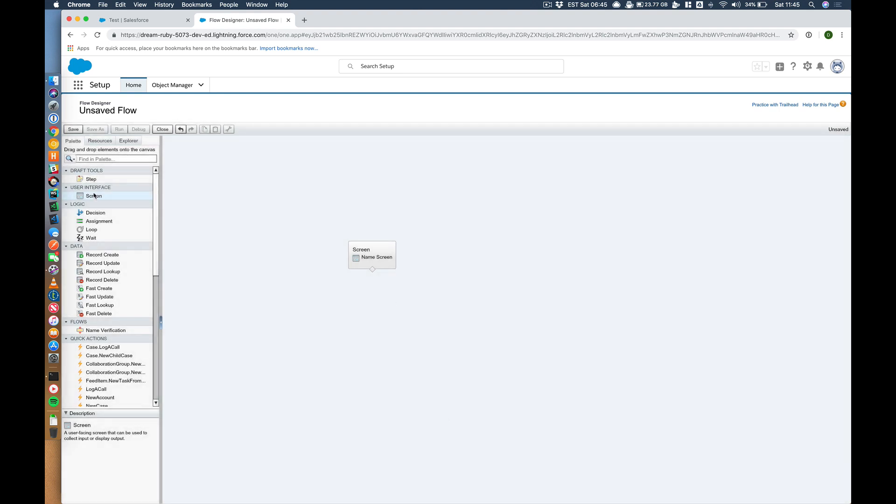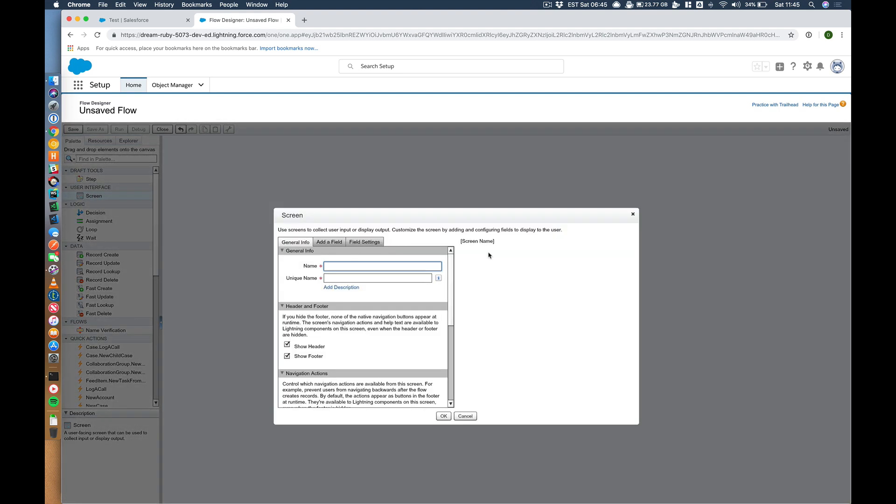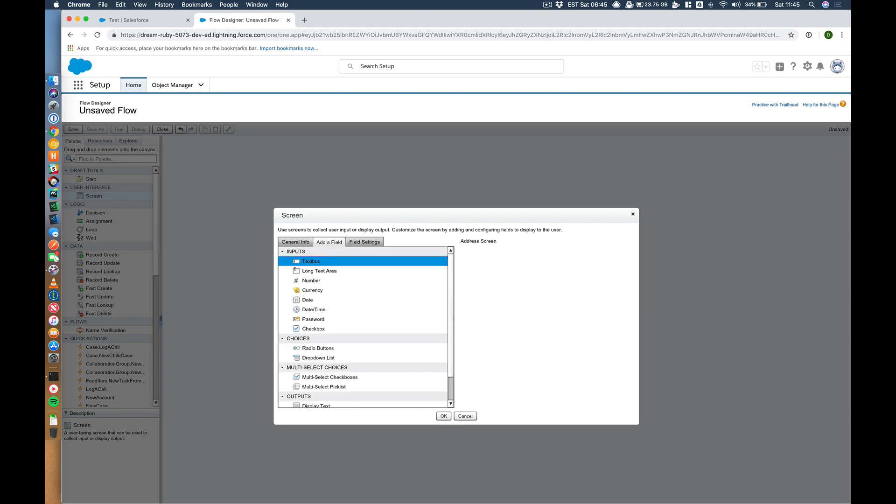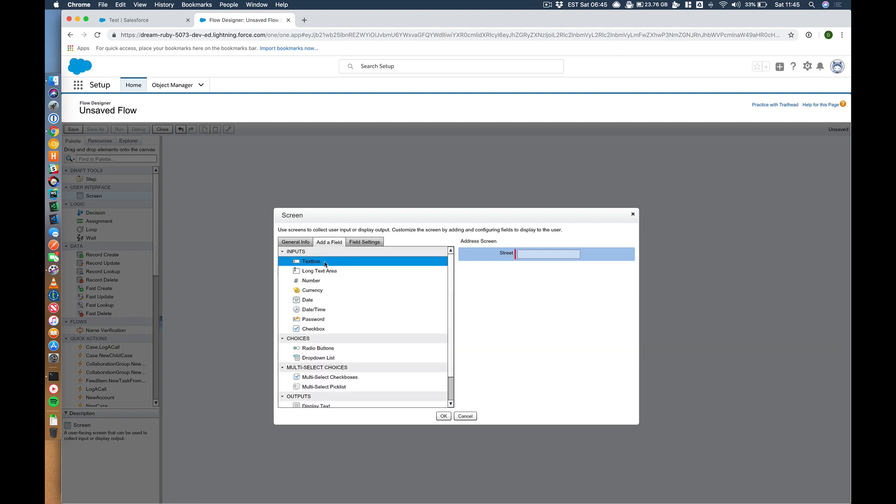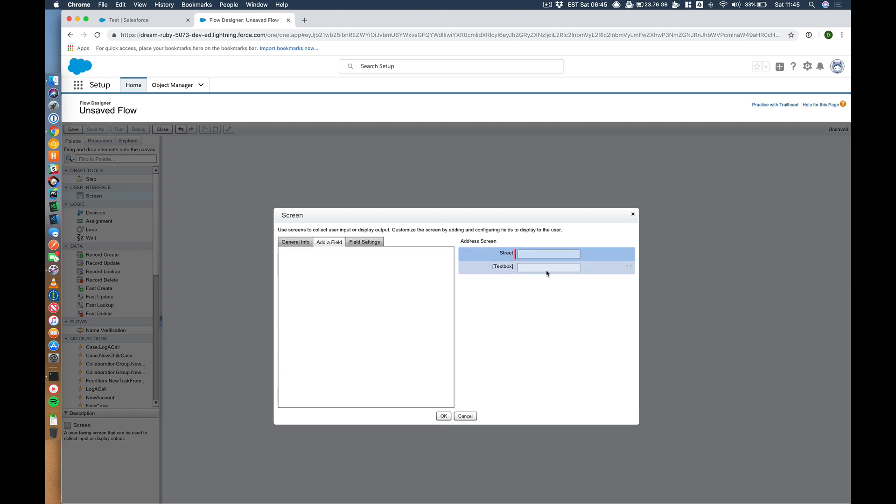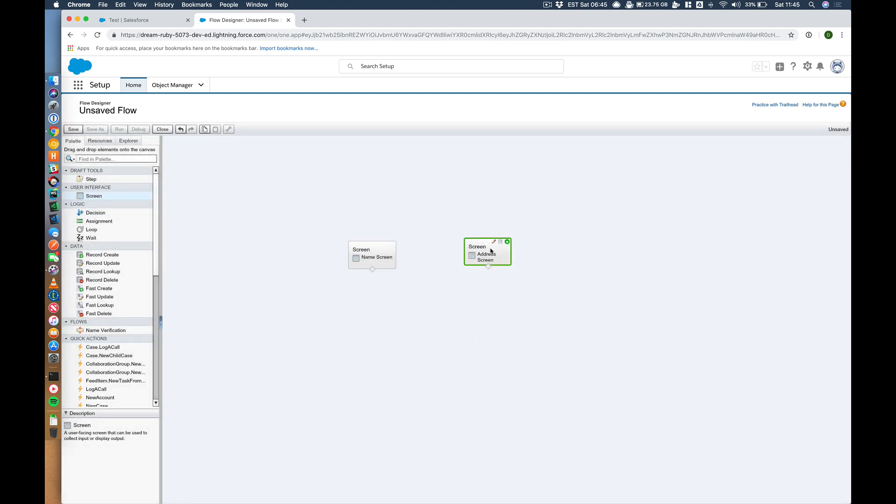Let's add another screen. Let's call this address screen. Let's add a couple of address fields on here. Street. Make that required. For the purpose of the demo, I'm just going to do a couple of things. Let's just do postcode. Make that required.